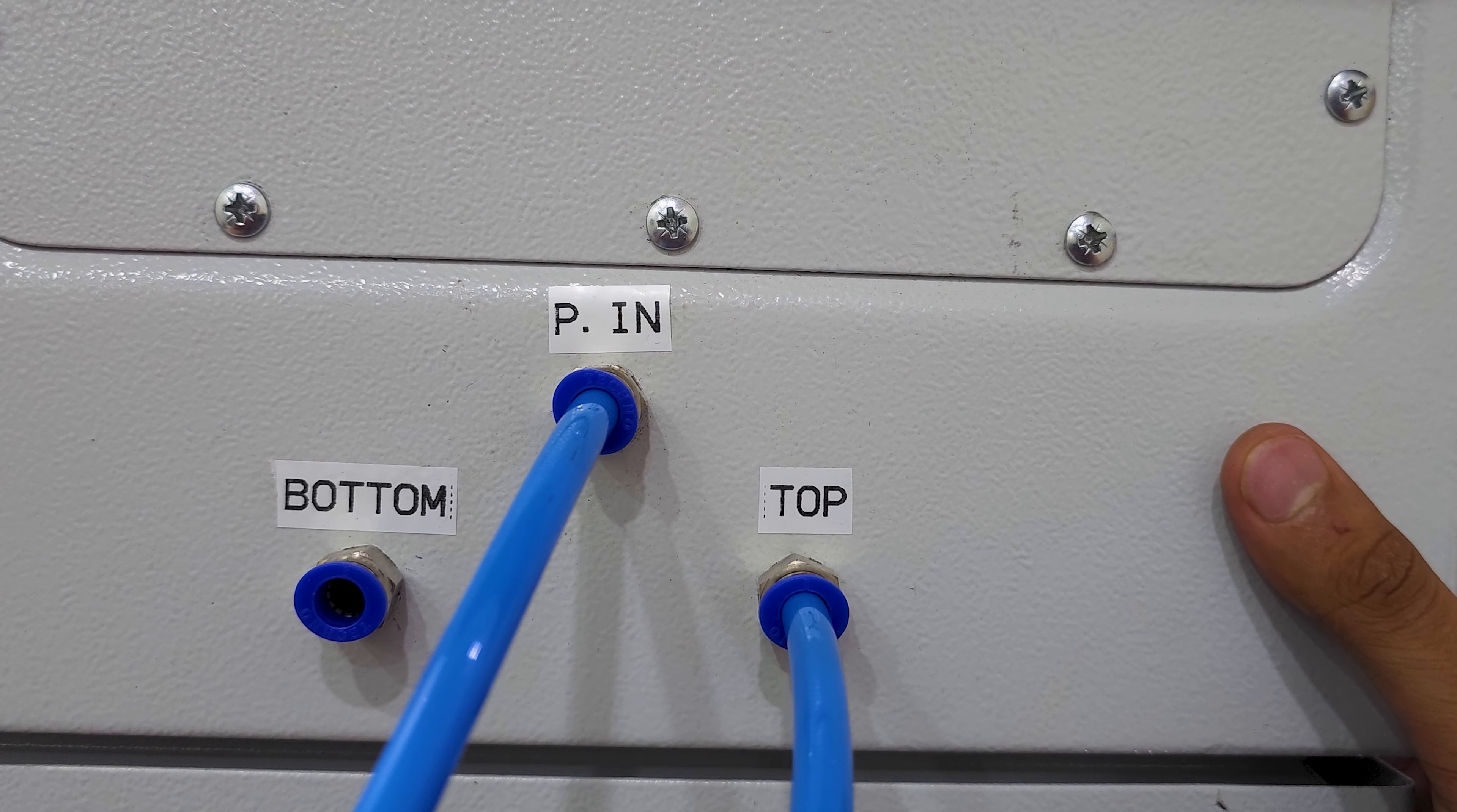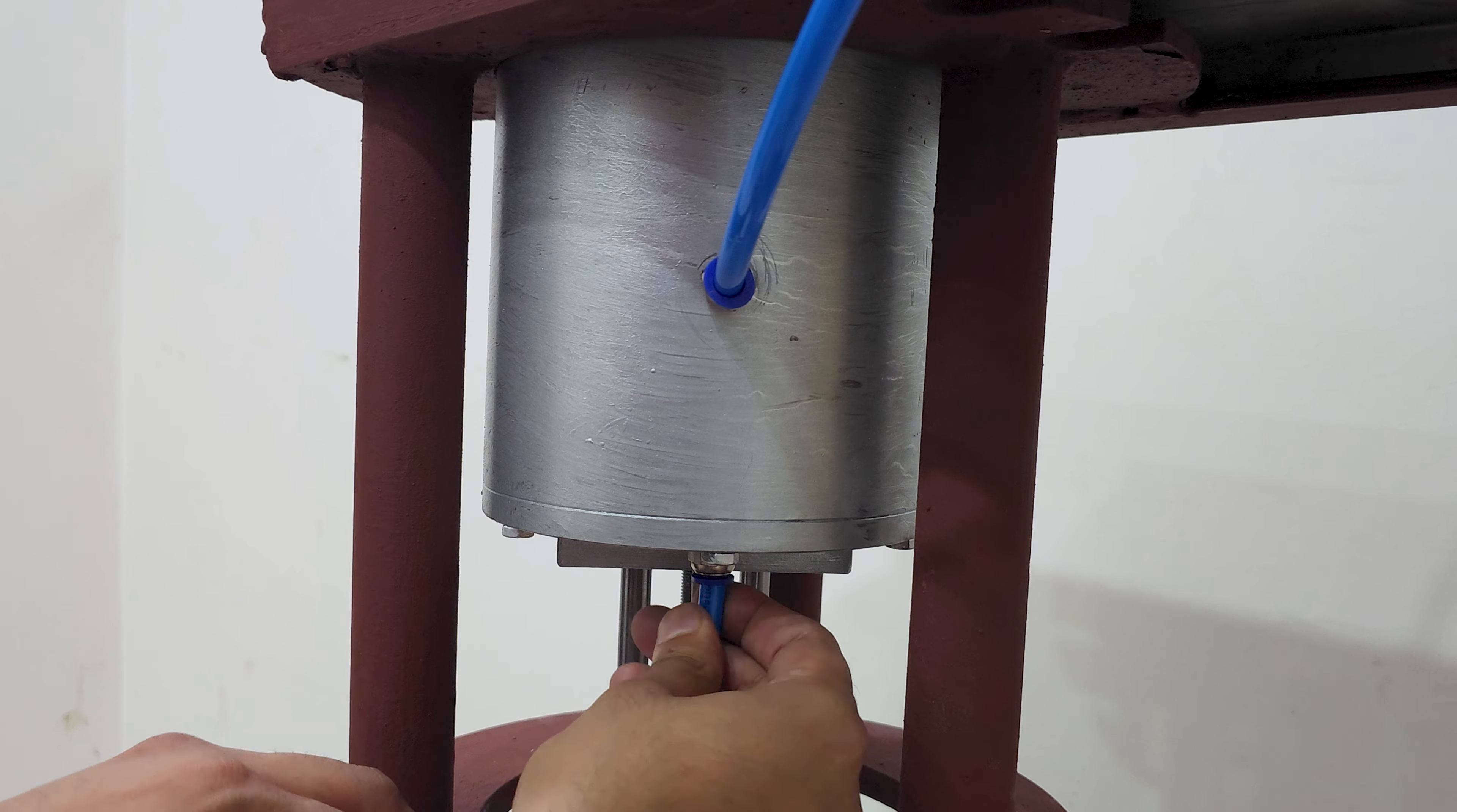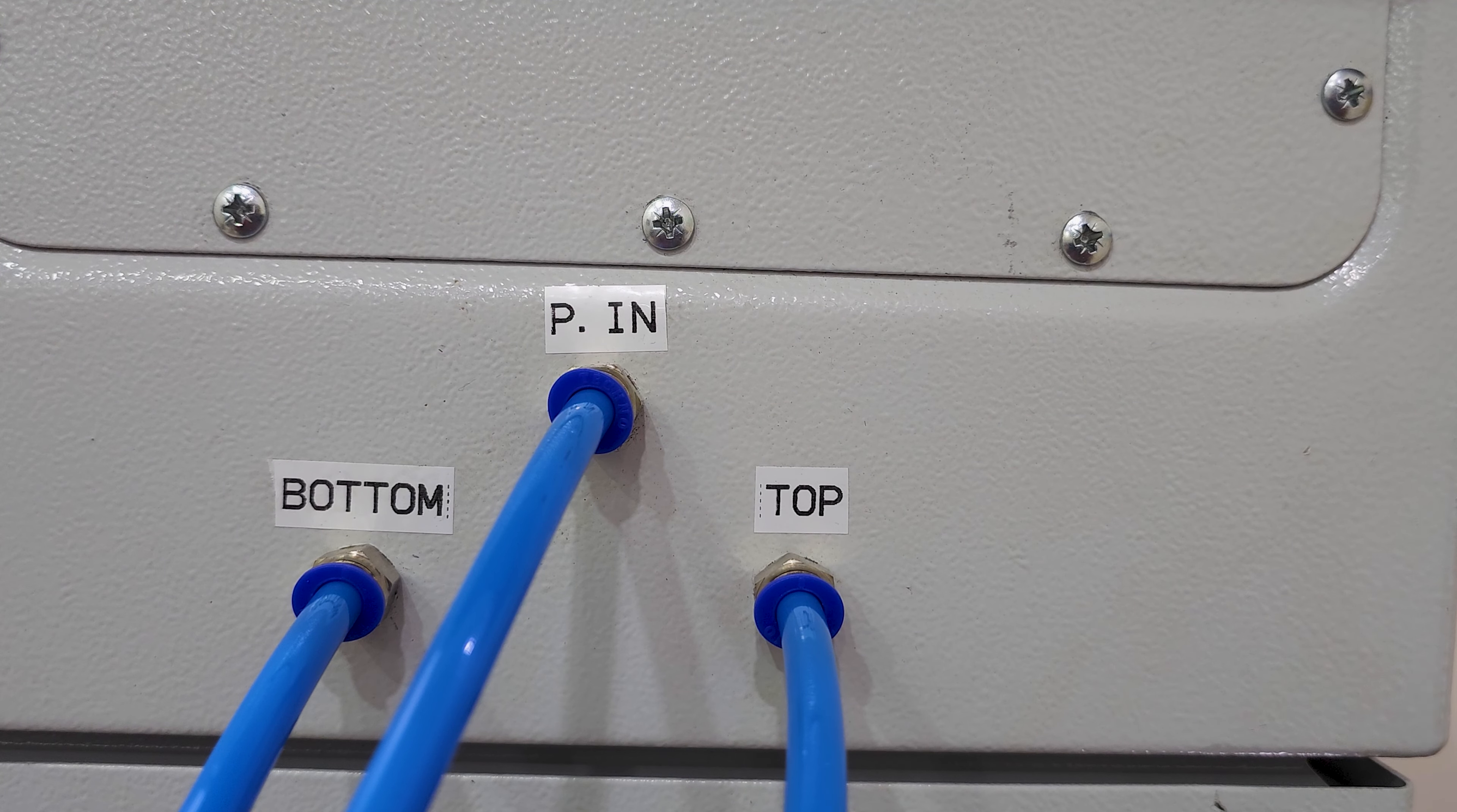And similarly, connect the port marked bottom on the control panel to the bottom connector on the crimper. Ensure that the pneumatic connections are properly secured and the pipes are tightly fitted. Once you have completed these steps, the crimper control panel will be successfully installed.